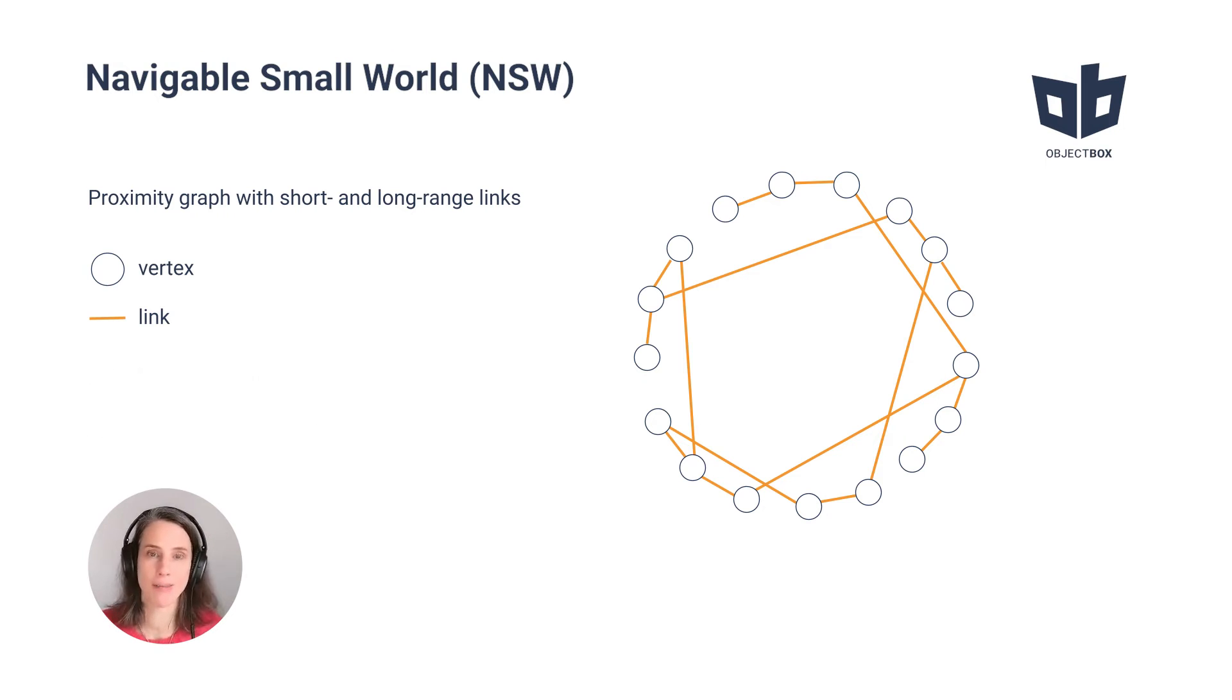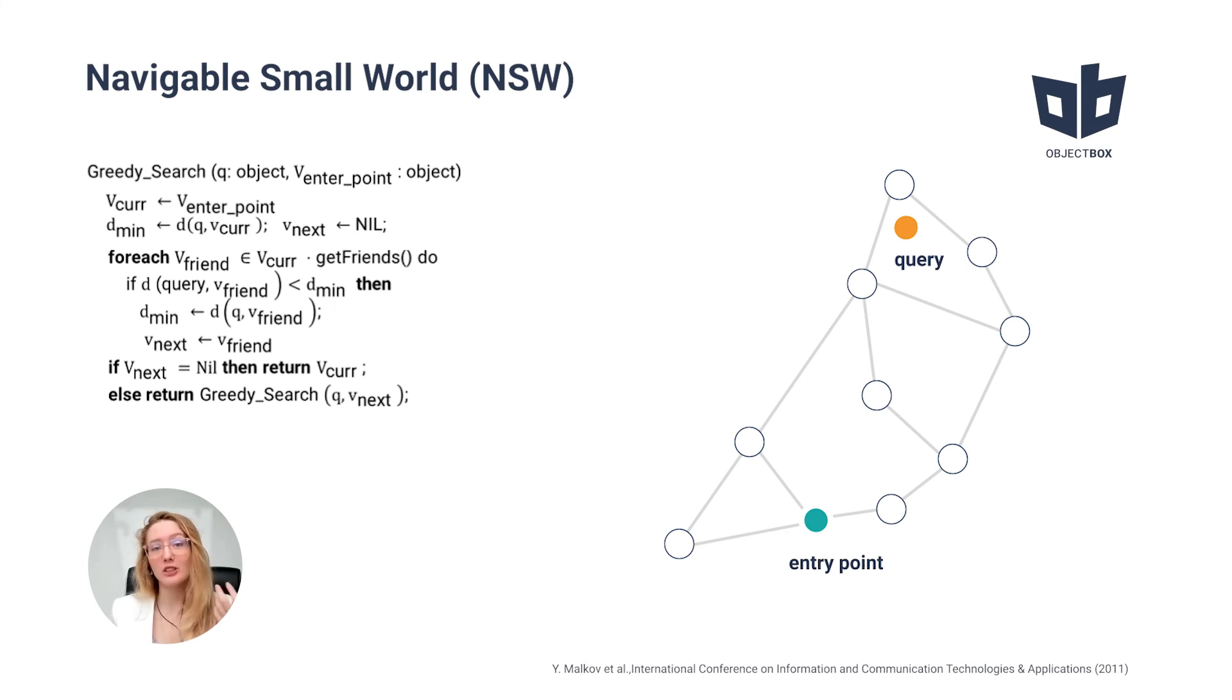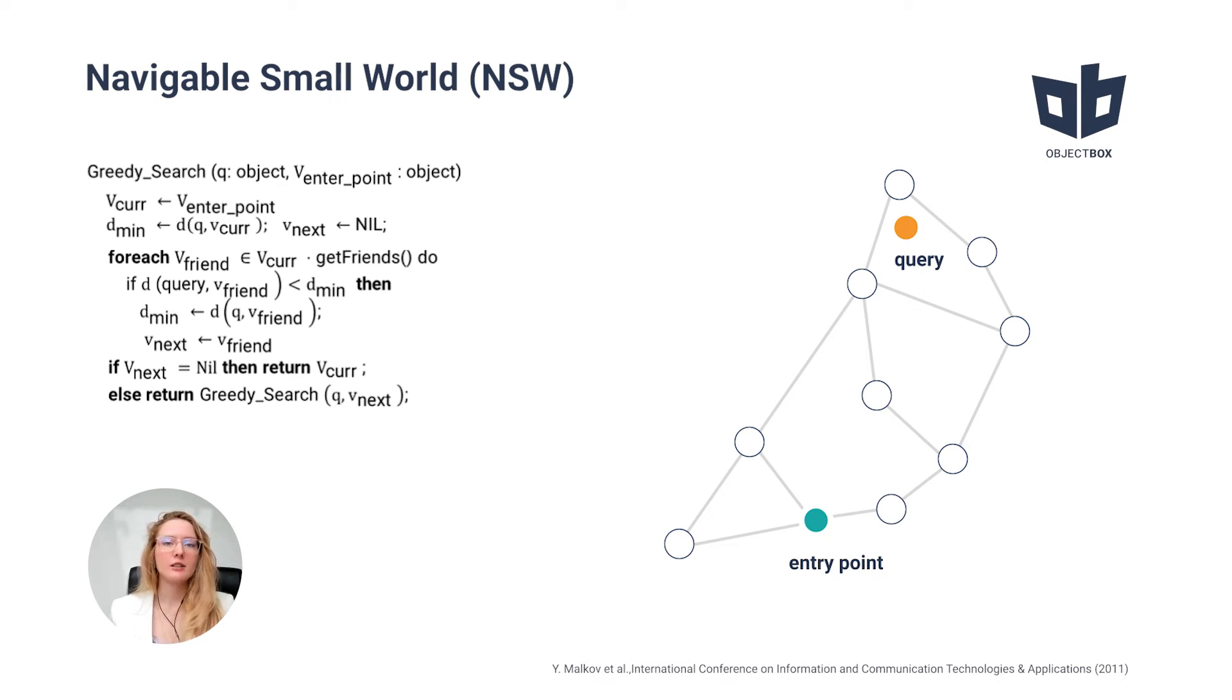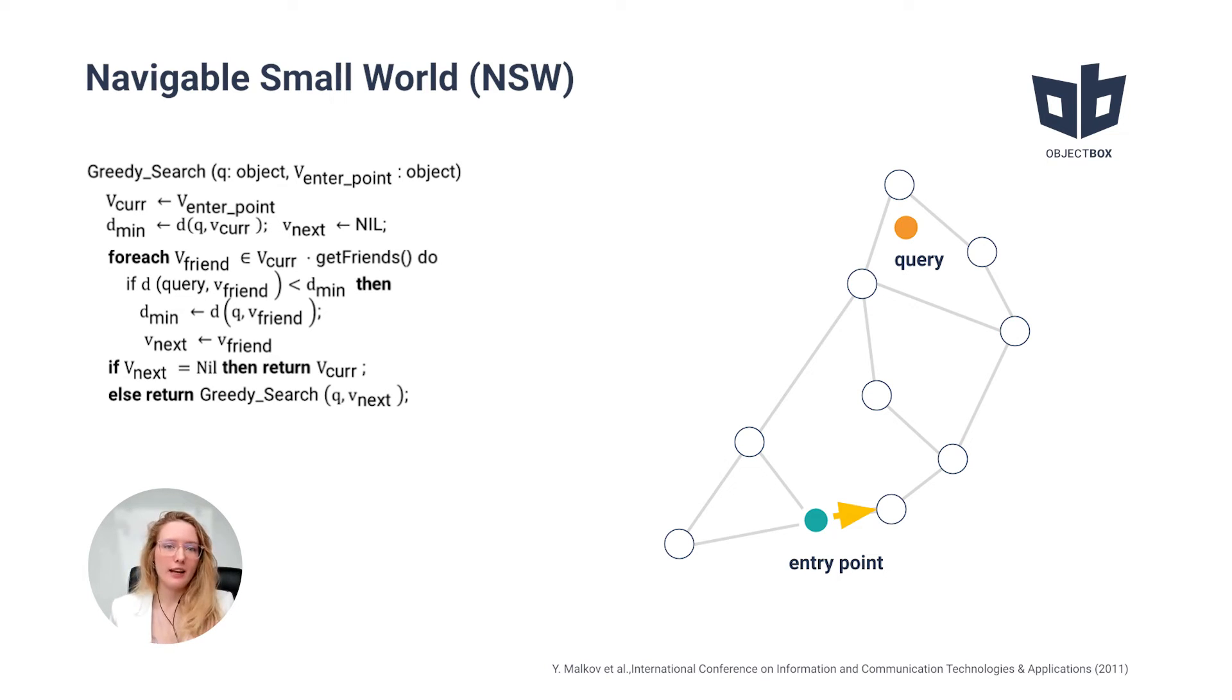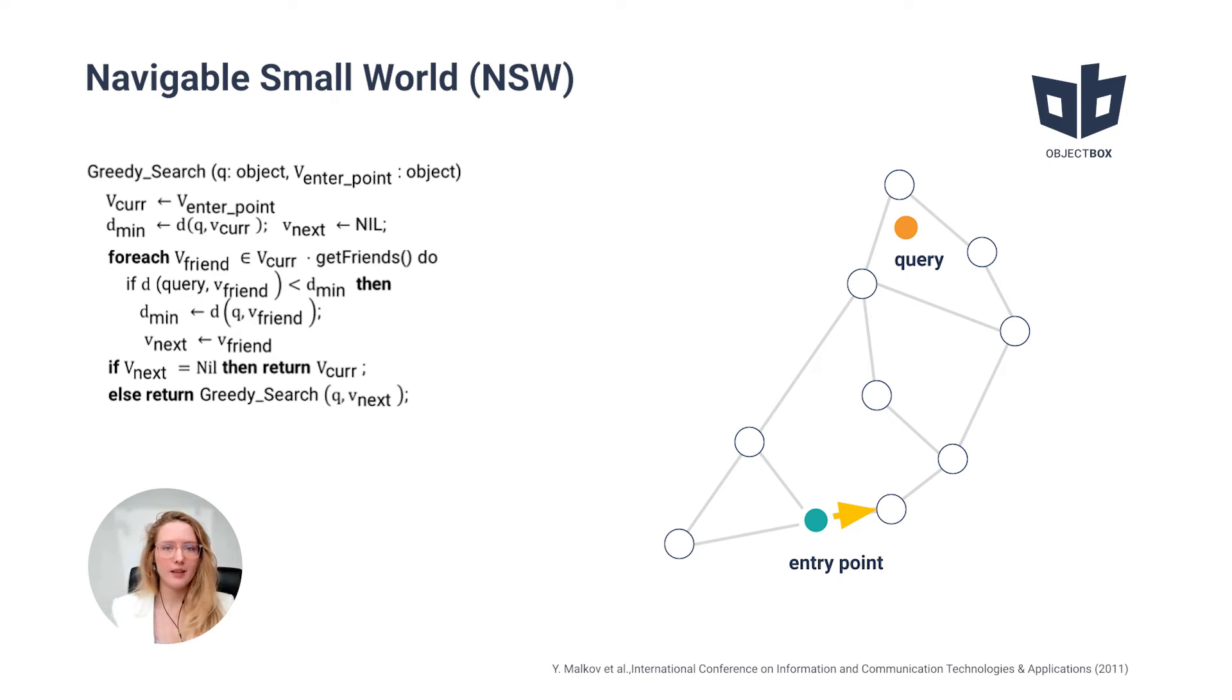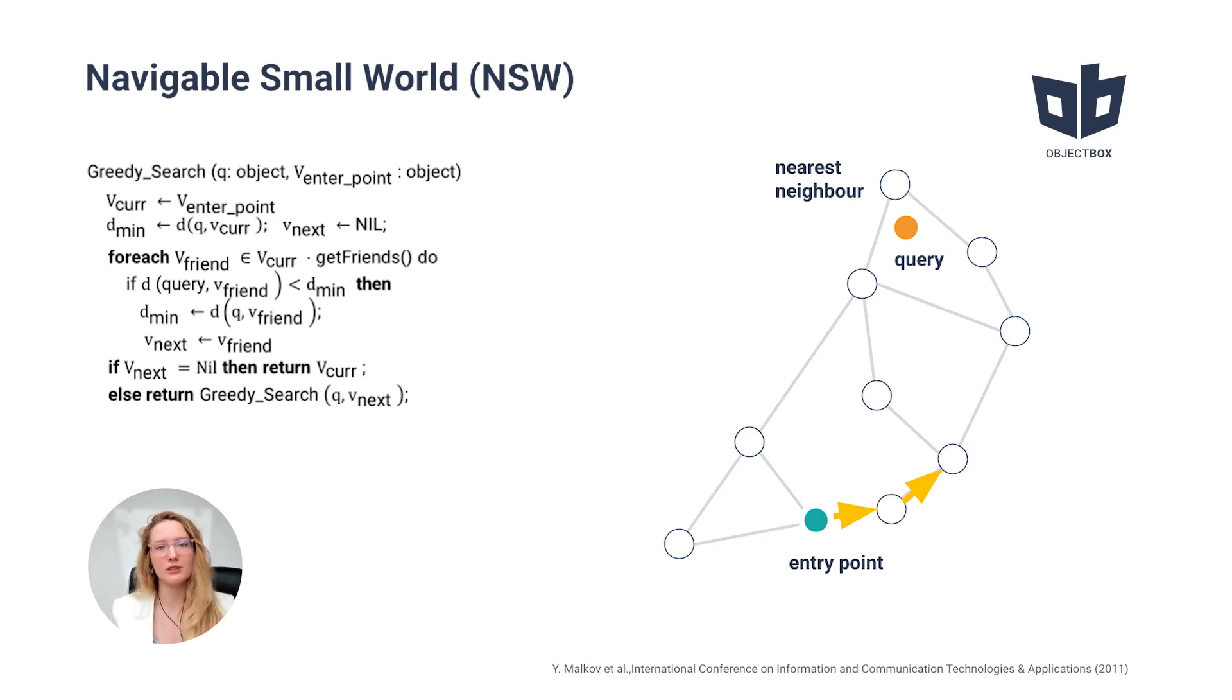So how do we search for the closest value here? The search starts with a predefined entry vertex, and then we check the friends list and find the friend whose value is the closest to the target. Then we move there and repeat the whole process.